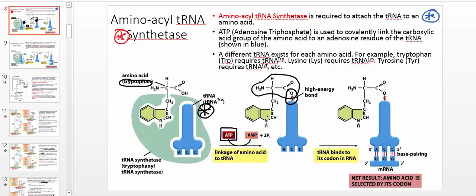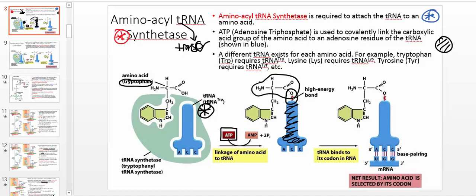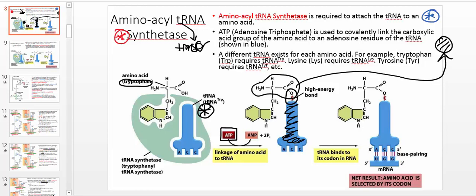The amino acid — which happens to be tryptophan — is now covalently attached to this tRNA. This reaction occurs in the cytosol. The job of the tRNA, and remember T stands for transfer, is literally taking the amino acid and transferring it all the way to the ribosome. That's why it's called a transfer RNA. The transfer RNA is going to take the amino acid all the way to the ribosome and facilitate the polymerization process, which is carried out by the ribosome. The ligation of the amino acid to the tRNA is catalyzed by aminoacyl tRNA synthetase.